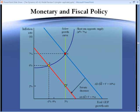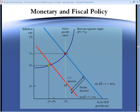But can we do better? Yes. Here's an ideal case for monetary policy. Monetary policy can reverse the shock to aggregate demand, putting us back at point A.